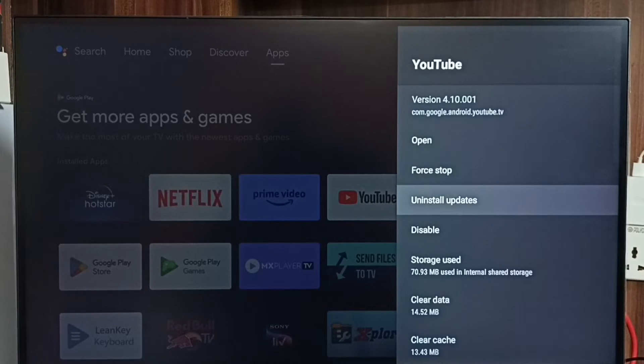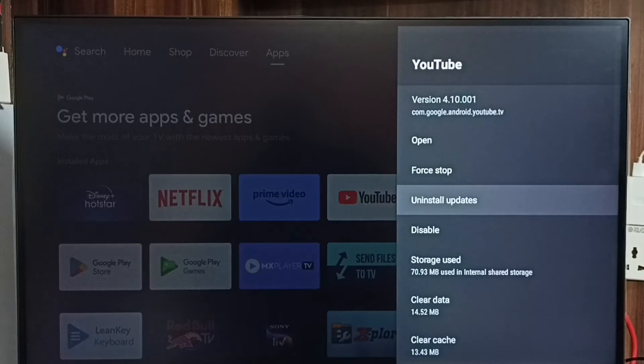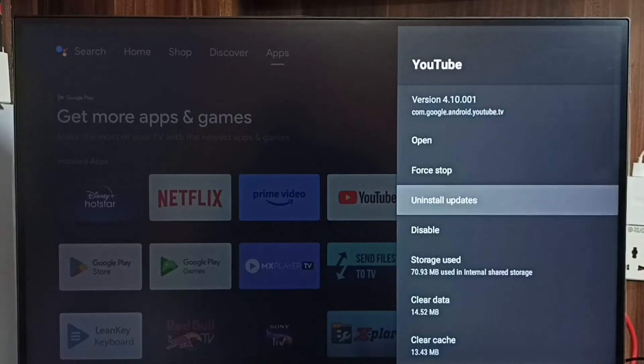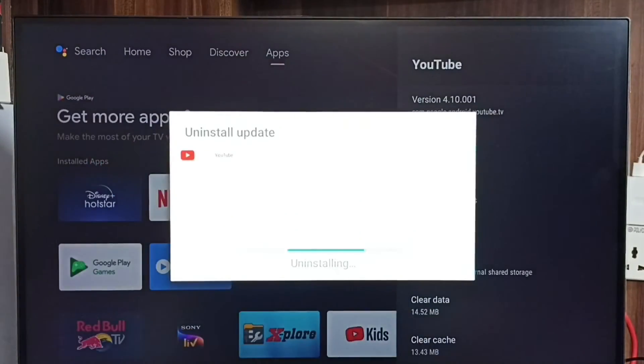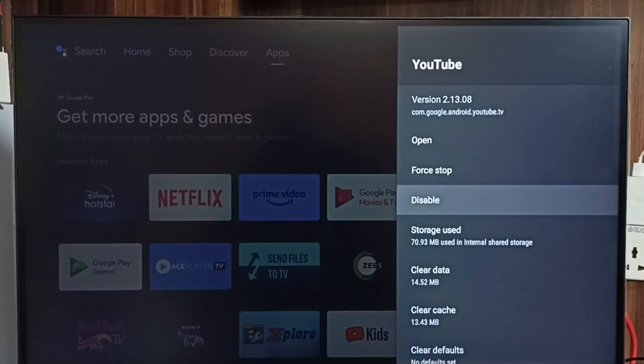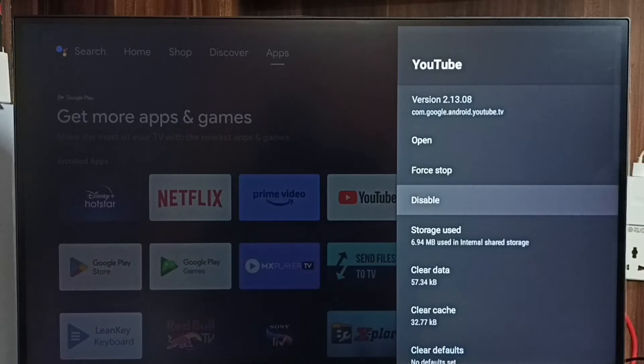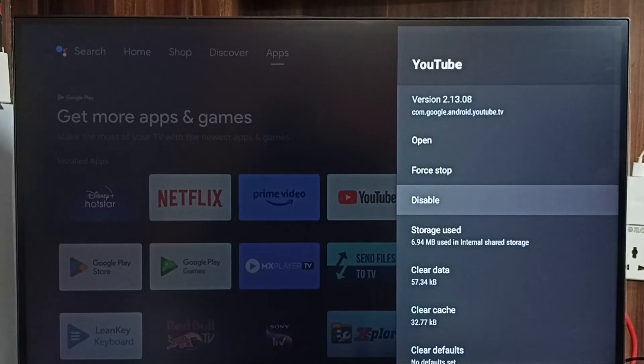Here we can see 'Uninstall updates'. Select 'Uninstall updates', then select OK. You can see the YouTube version has changed from 4.10 to 2.13.